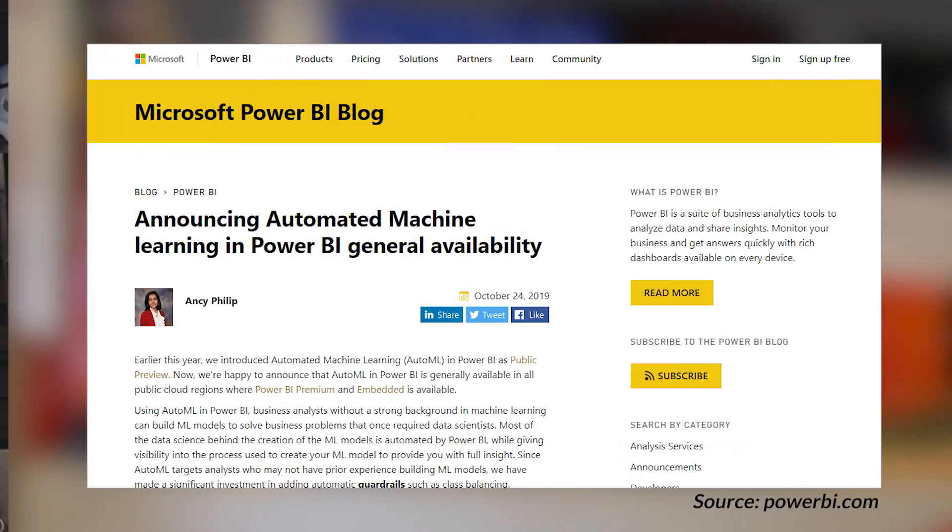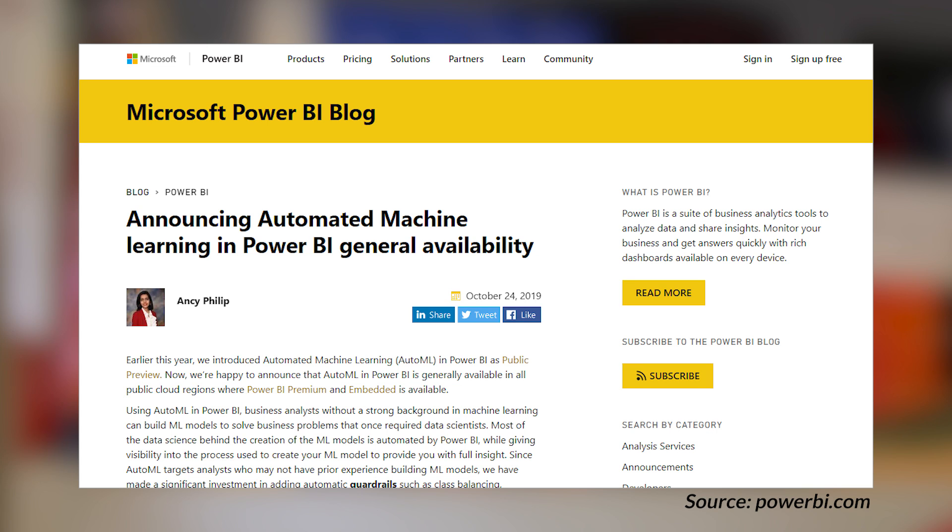There was an announcement that automated machine learning, or Auto ML, is now generally available inside of Power BI. This feature requires Power BI Premium or Power BI Embedded in order to use. They've done some updates, including being able to control training time, updating the training report to give more insights into what actually happened, and updating existing Auto ML items. This is a great way to implement machine learning, especially if you don't have a background in it. Auto ML lets you create those models with little to no knowledge and implement them inside of Power BI.